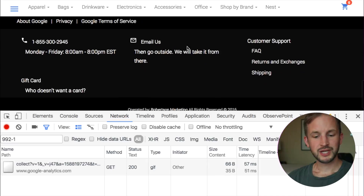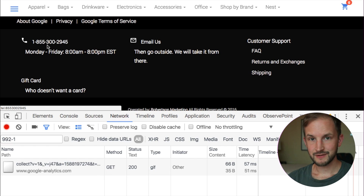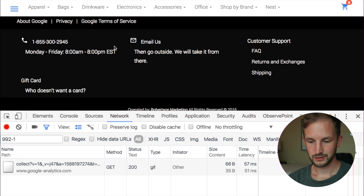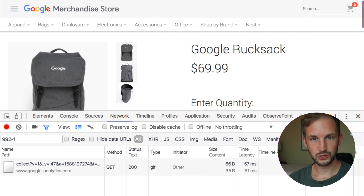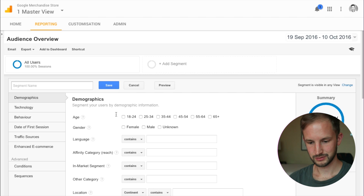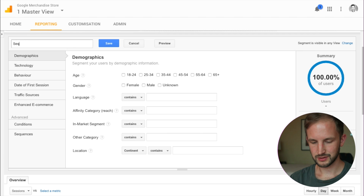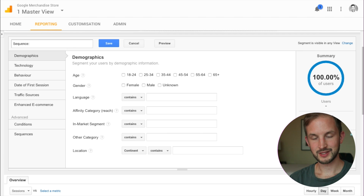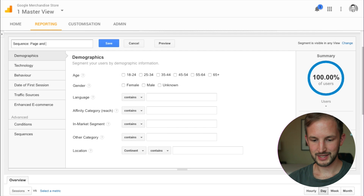Sequence segments can also be used to look at things that only happened in the same hit. I want to segment the people that clicked this phone link on this Google rucksack page. We create a new segment and we're going to use a sequence segment that says we were on a specific page and used a specific label, because we saw in this example that we have the event category and the event label — the event label was 'phone' and we wanted it to be on this page.